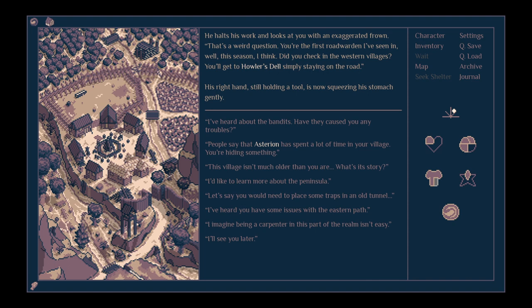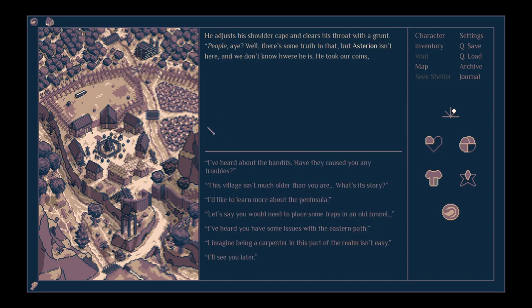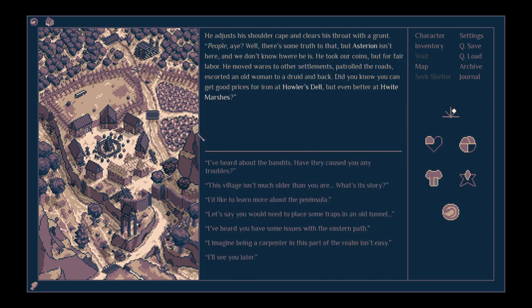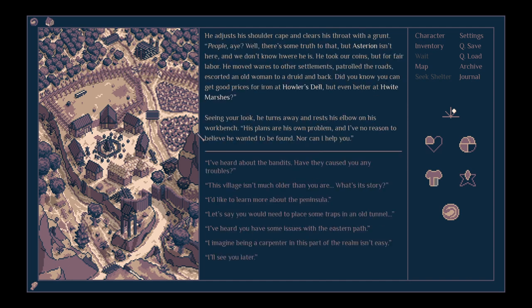His right hand, still holding a tool, is now squeezing his stomach gently. People say Asterion spent a lot of time in your village. You're hiding something. He adjusts his shoulder cape and clears his throat with a grunt. Well, there's some truth to that, but Asterion isn't here, and we don't know where he is.